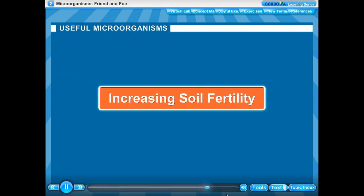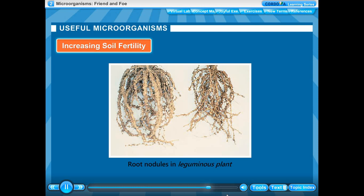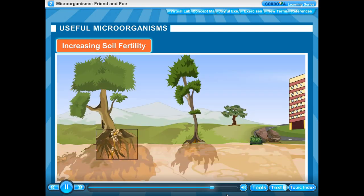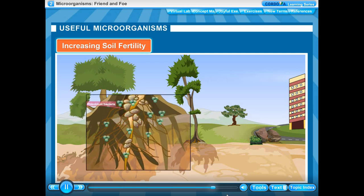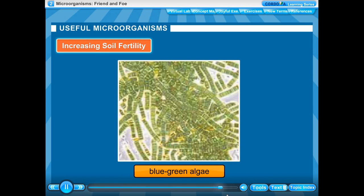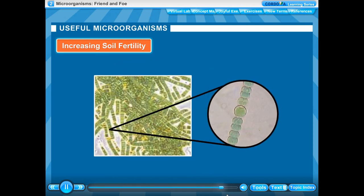Increasing soil fertility: Rhizobium bacteria are present in the nodules of the roots of leguminous plants. They absorb nitrogen gas from the atmosphere and convert it into nitrogenous compounds called nitrates. After harvesting, when the roots decompose, the nitrates present in the root nodules mix with the soil and enrich it, increasing soil fertility. Some bacteria and blue-green algae living in the soil also fix atmospheric nitrogen as nitrates. These microbes are commonly called biological nitrogen fixers.